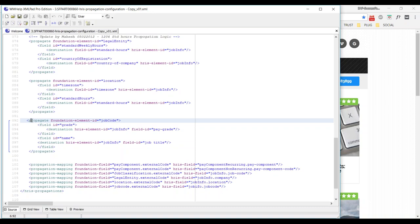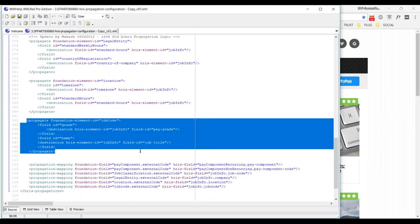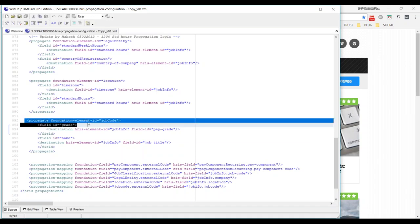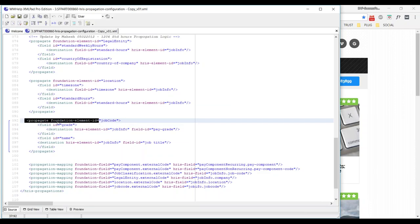First we should understand the structure of these propagate elements — if we don't, it's always going to be confusing. Now when I take one example and put my cursor on the propagate element, there is a foundational element ID which is a job code. The question is: what is a job code and from where is it coming? A job code is nothing but the external code of your job classification.